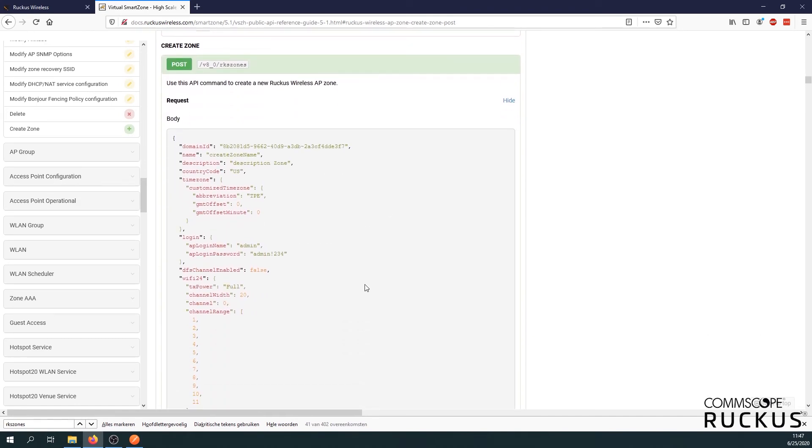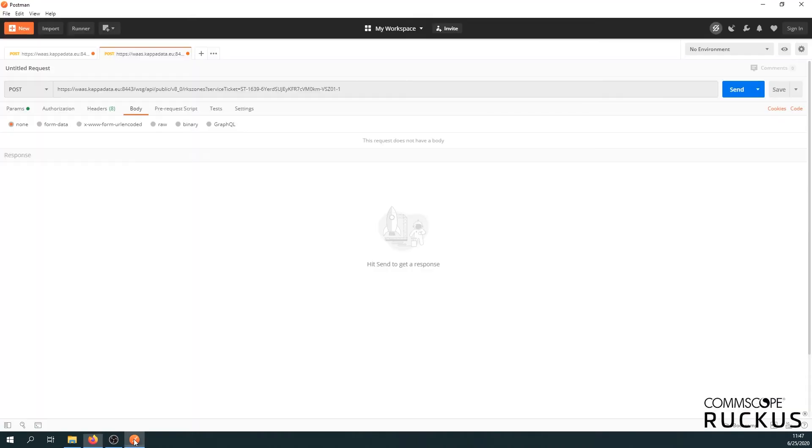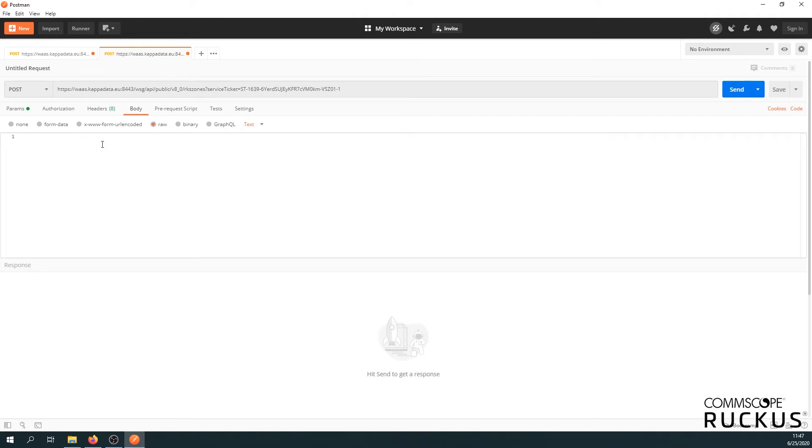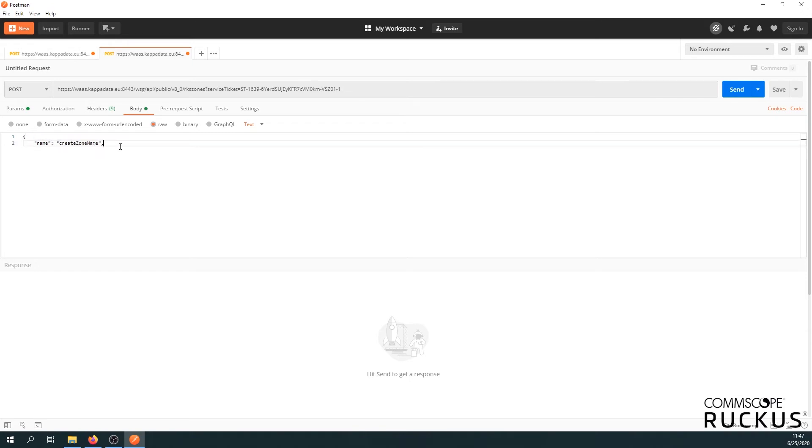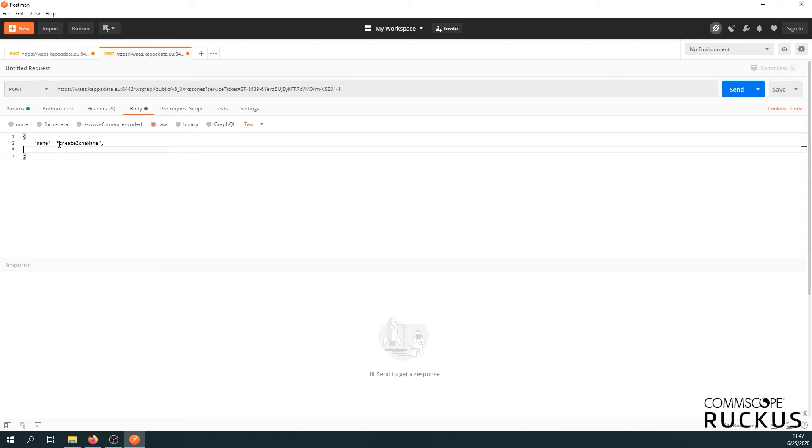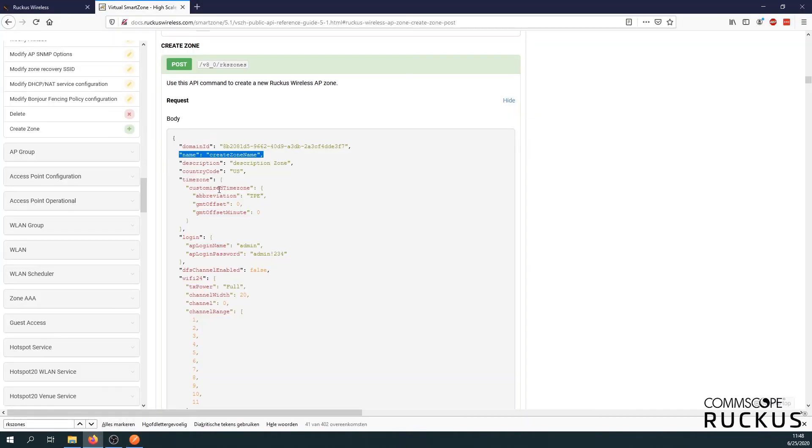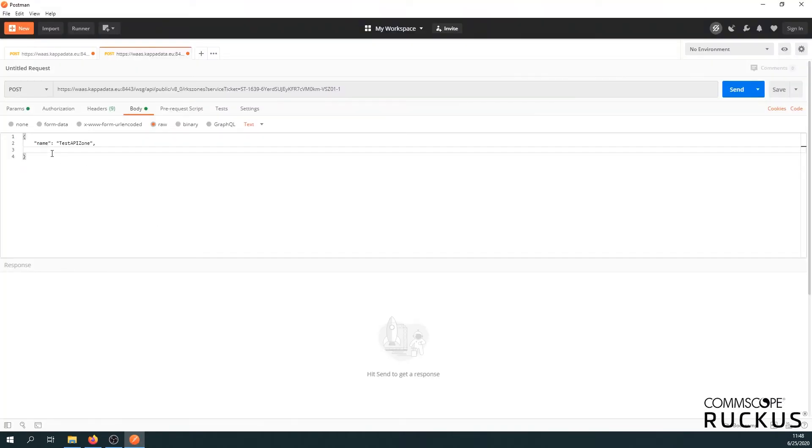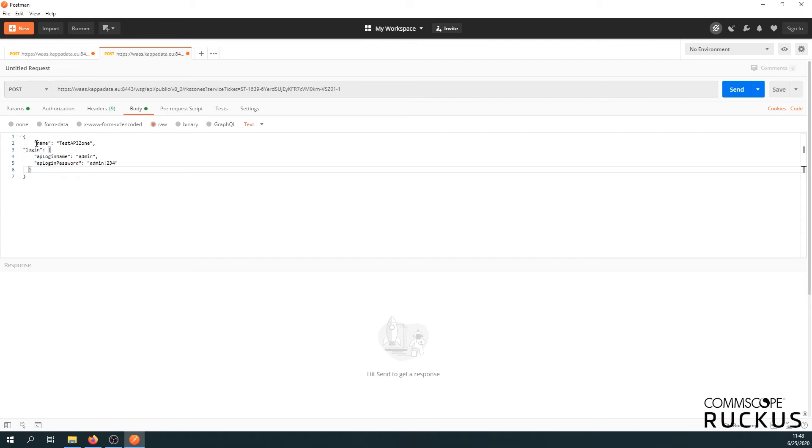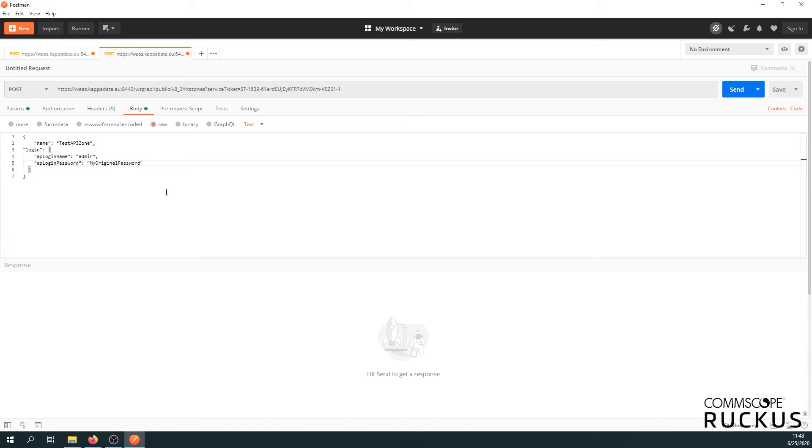How exactly they passed this information along. So we have just in the body itself, we have name. Let's copy this. Post it in our body in the postman. It's just raw. Don't forget the brackets. Here we go. Let's close them already. So we got name. Let's give it a name. That's going to be the test API zone. And then we still need the credentials. So let's go back. And here we have login. Let's copy this as well. Paste it in our body. Let's fill in a login name. Let's leave it admin. And then the password for the AP SSH. Let's make it my original password.